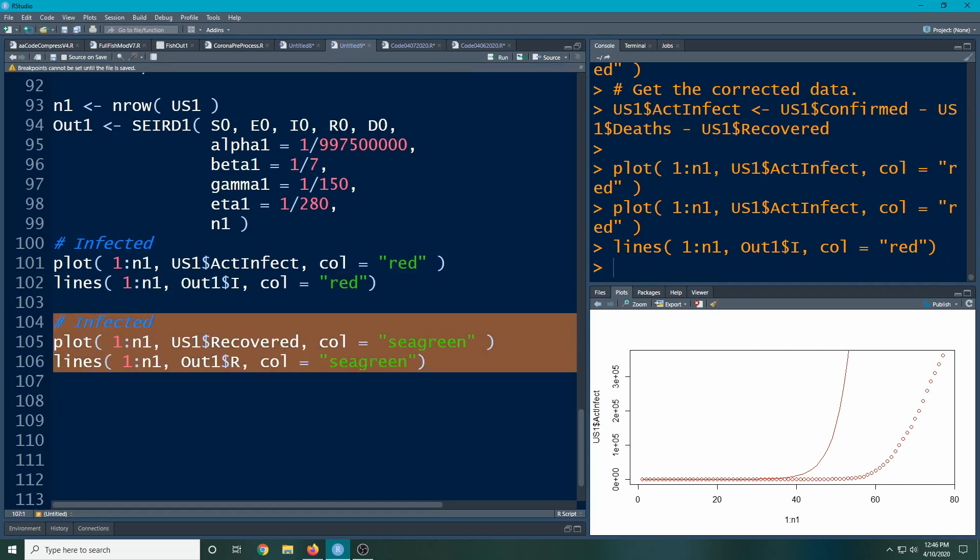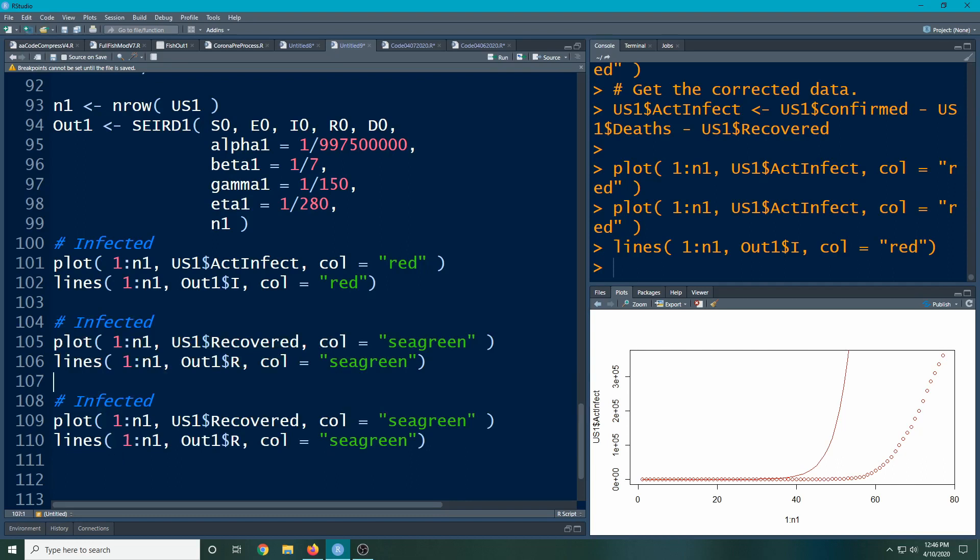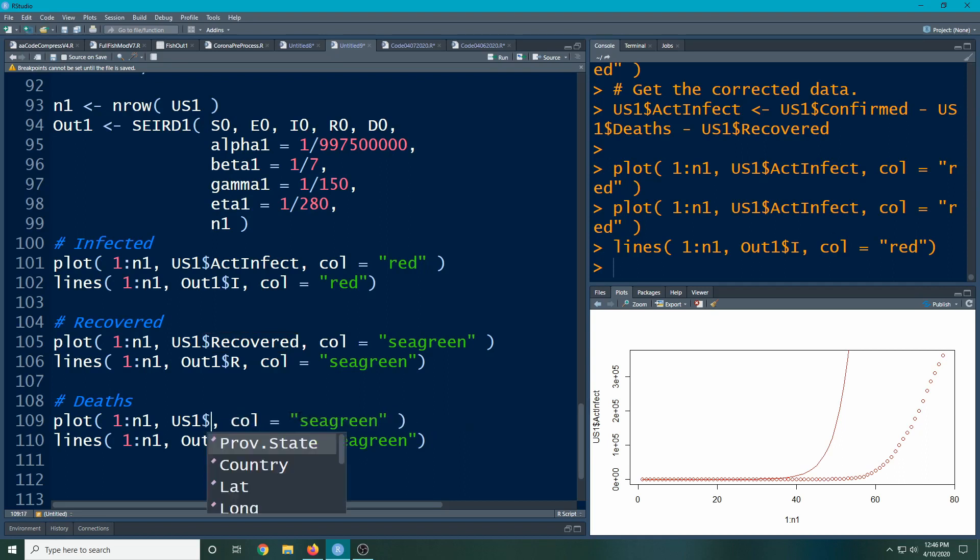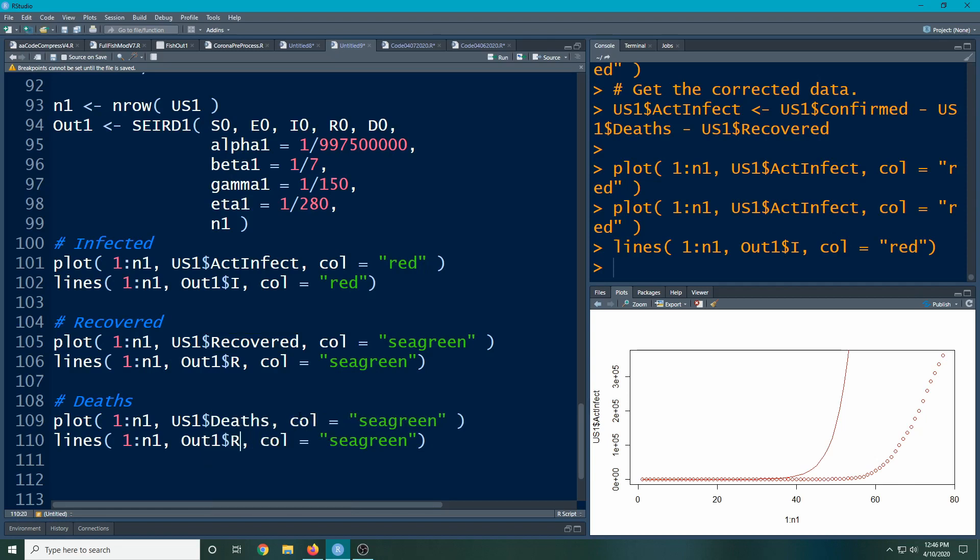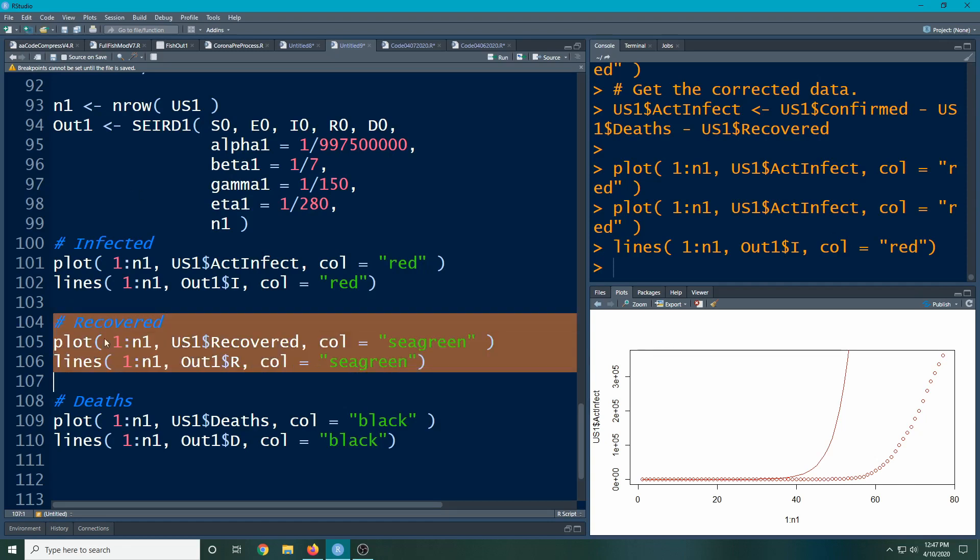And I'm going to color them sea green. And my model, the fact that I made my model have data frame as the output, I can use this notation, recovered to recovered, and make this sea green as well. And do the same thing for the deaths, using the dollar sign notation. I'm going to color these black. And color coding here really helps since we're looking at three different outcome variables at the same time.